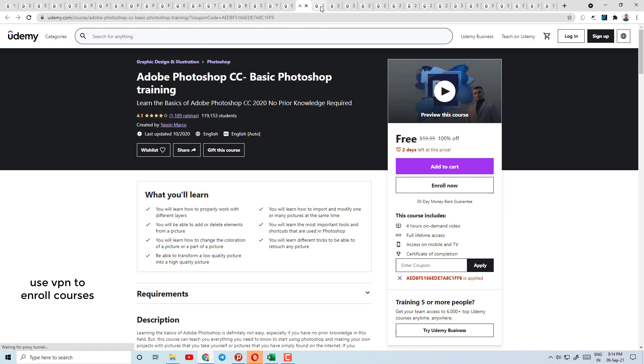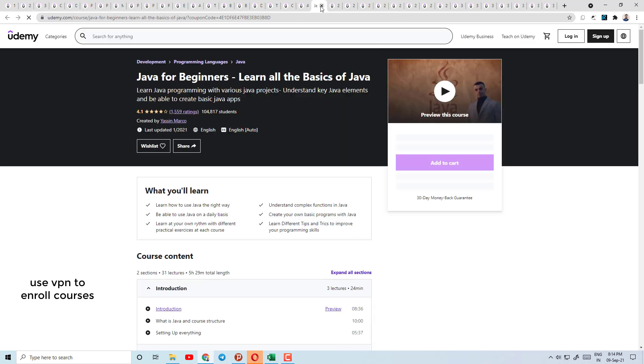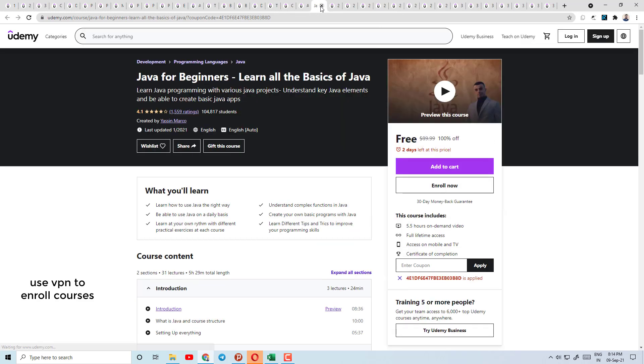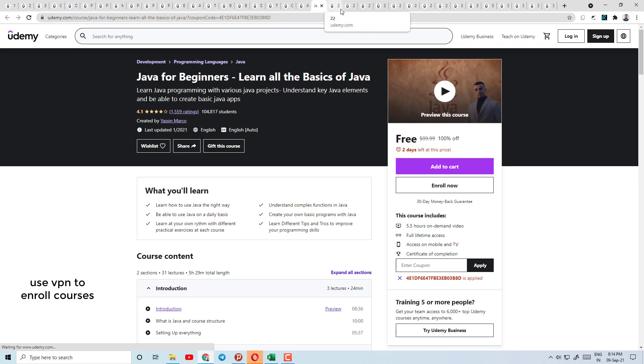Today's course number 20 is Adobe Photoshop CC — Basic Photoshop Training. Here you will get basic Photoshop training with a 4.1 rating.